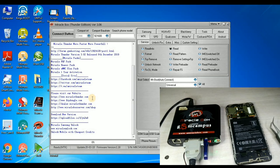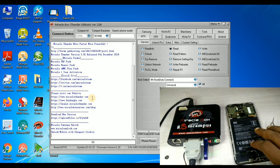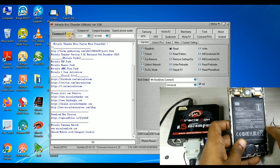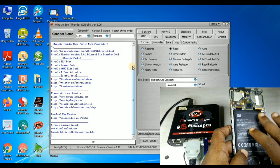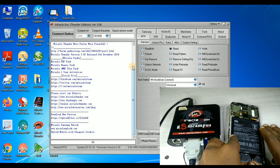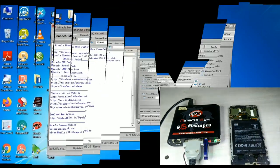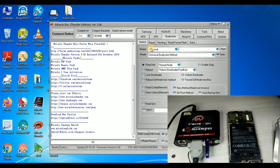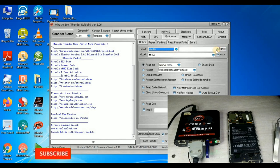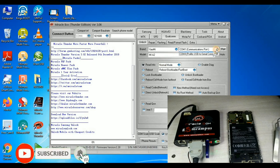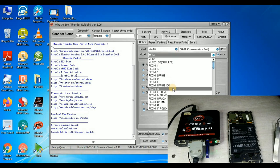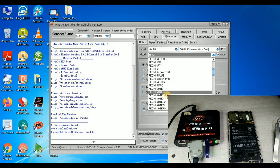Let's open the Miracle Box software. If you have a Qualcomm chipset, you can select the Qualcomm chipset option. We can choose brand options and select the Xiaomi model. We can connect the port — the model is Mi Note 5.